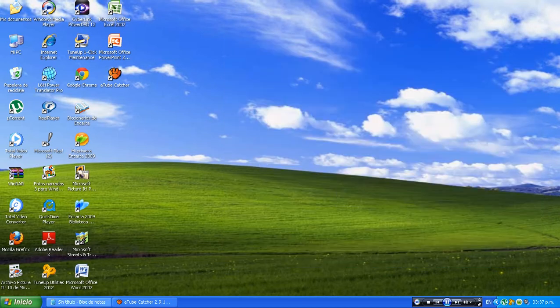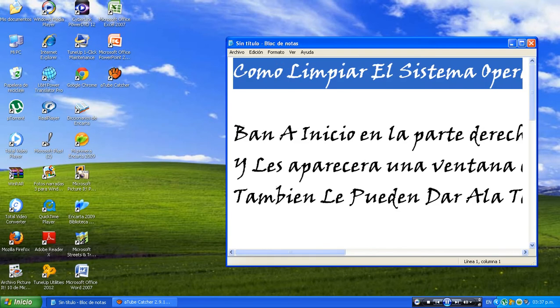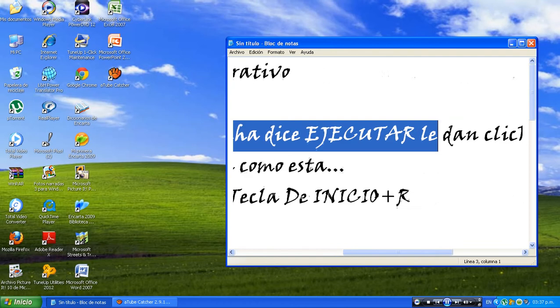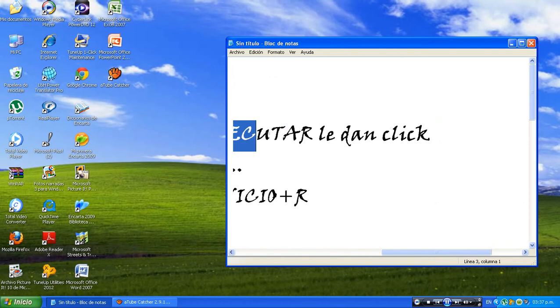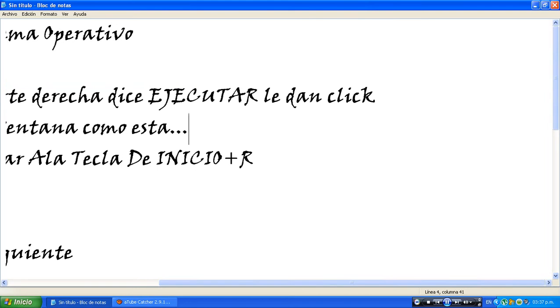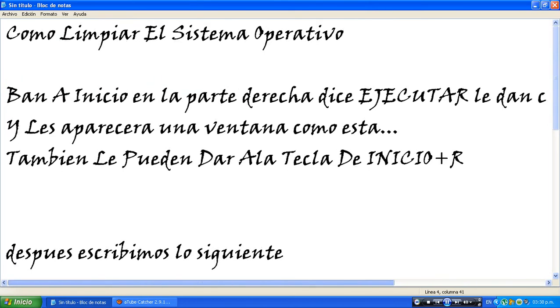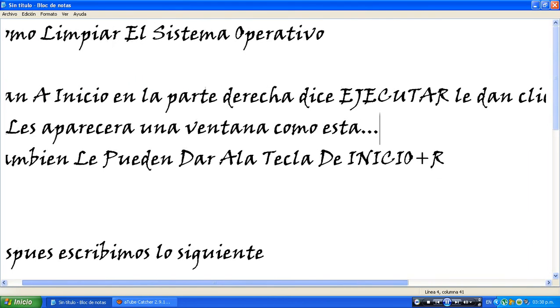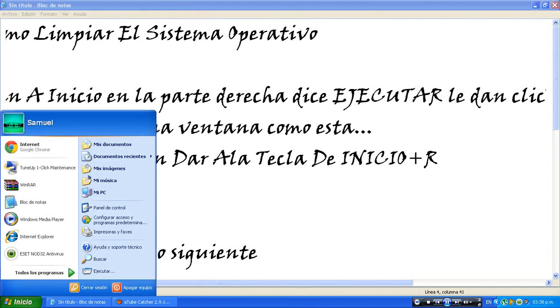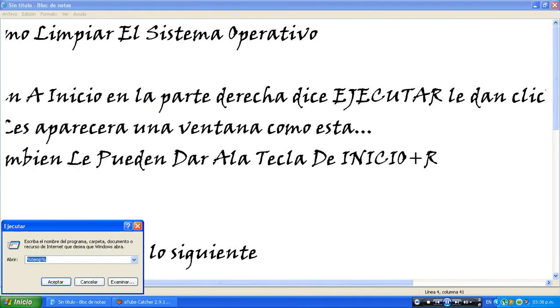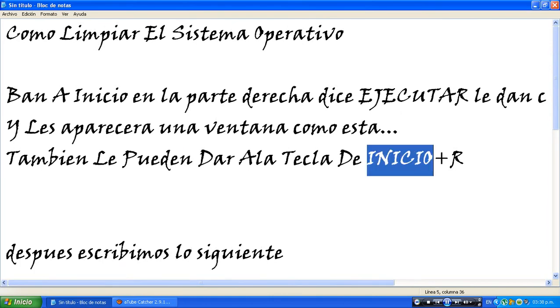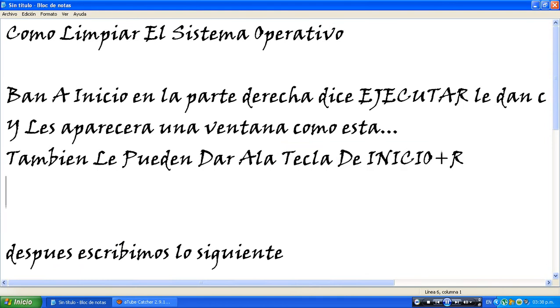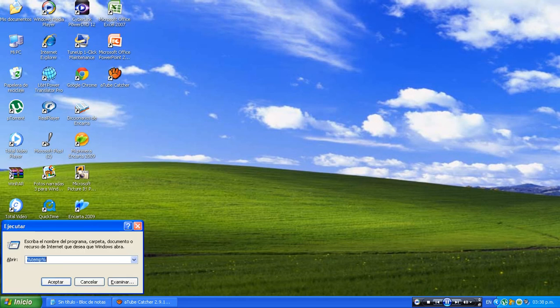Your lipstick stains on the front of my left side brains. I knew I wouldn't forget you and so I went and met you on my mind. Your sweet moonbeam, the smell of you in every single dream I dreamed. I knew when we collided you're the one I have decided, who's one of my kind.